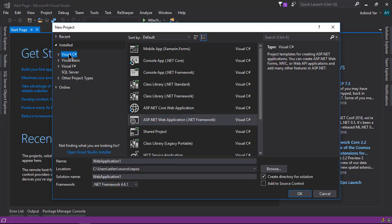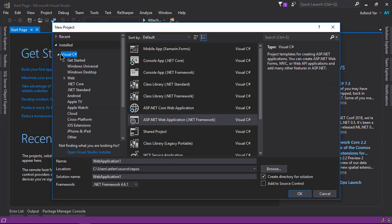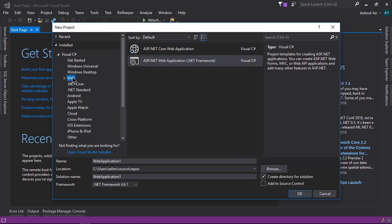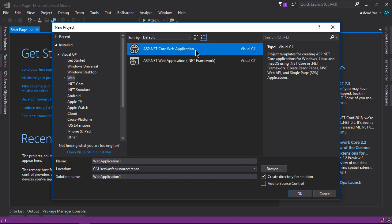Let's click the Web option under the Visual C# category and simply select ASP.NET Web Application. You can see here we have two different options: one is used to target ASP.NET Core and the second is used for simple ASP.NET.